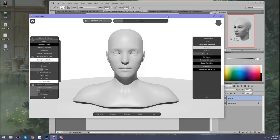Portrait Studio is not working — okay, everything's frozen. I think my computer crashed.